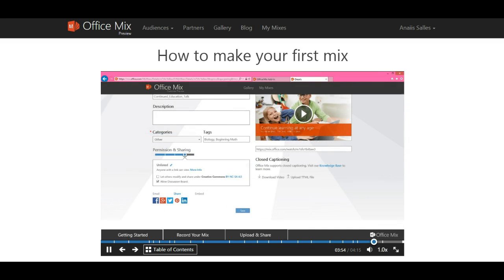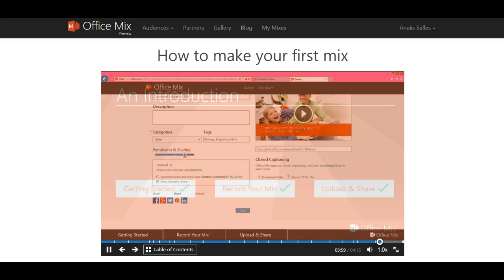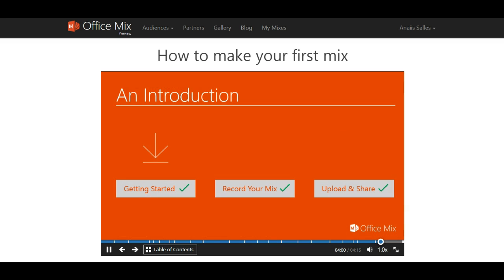Visit mix.office.com/my mixes anytime to view and manage your mixes. Congratulations! You now know how to get started using Office Mix, create a slide recording, as well as upload and share your mix.